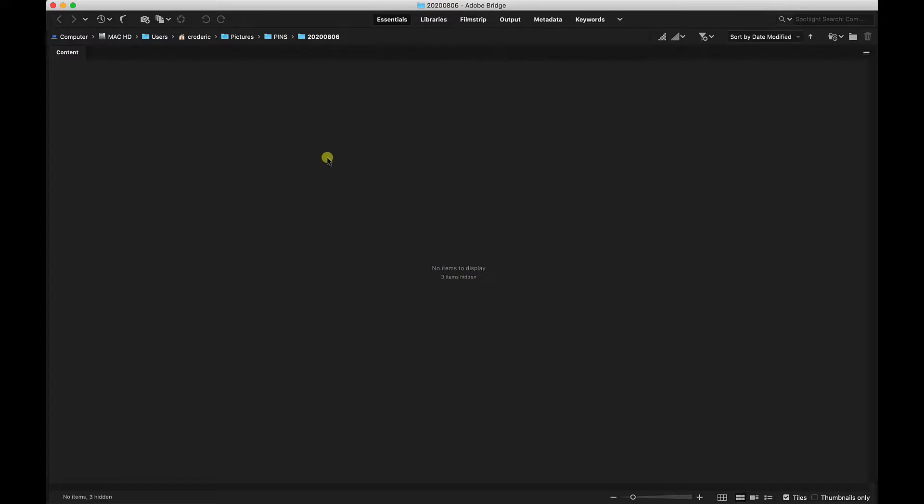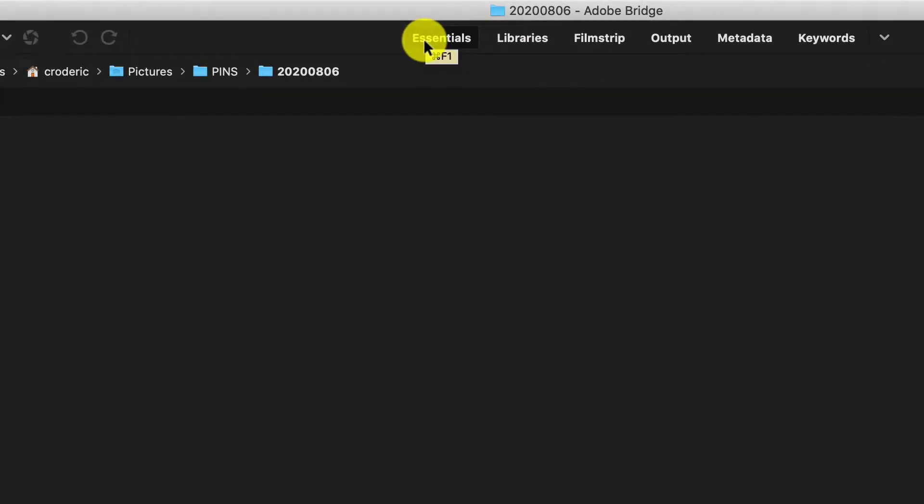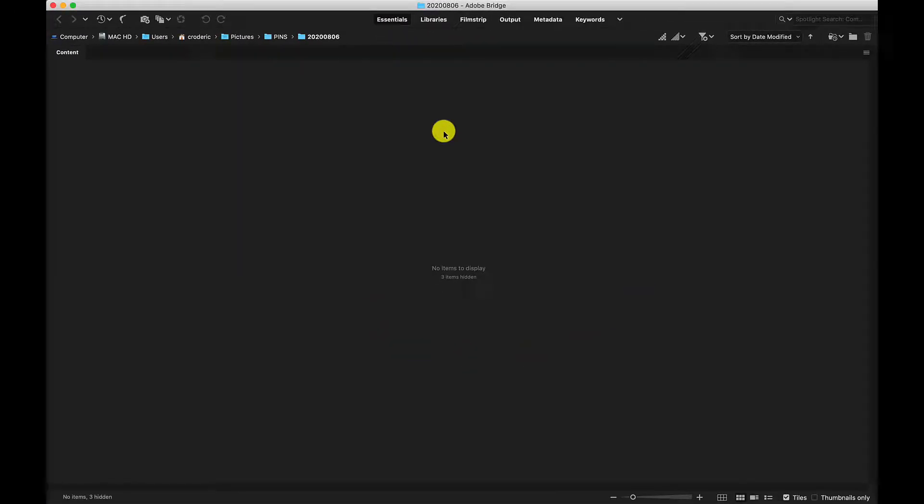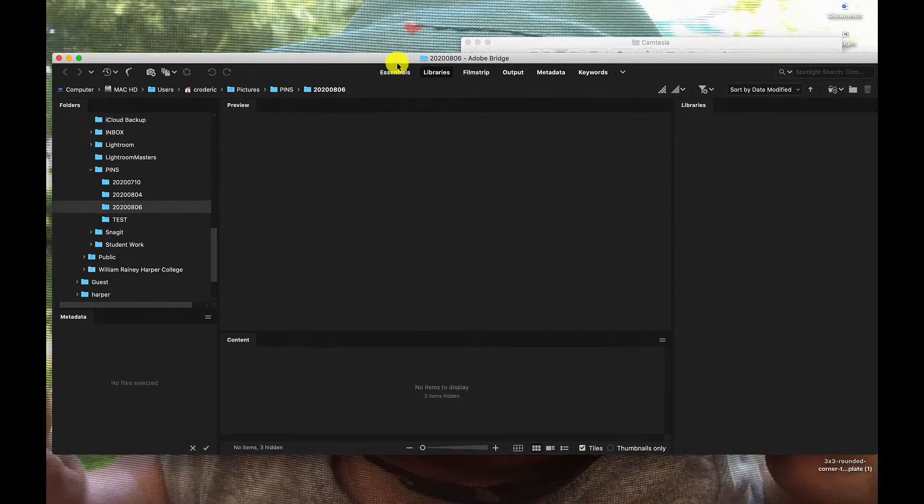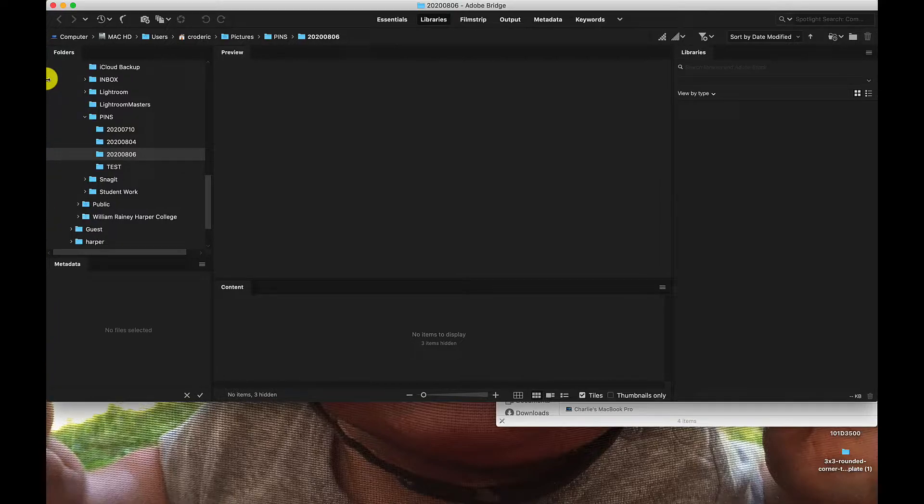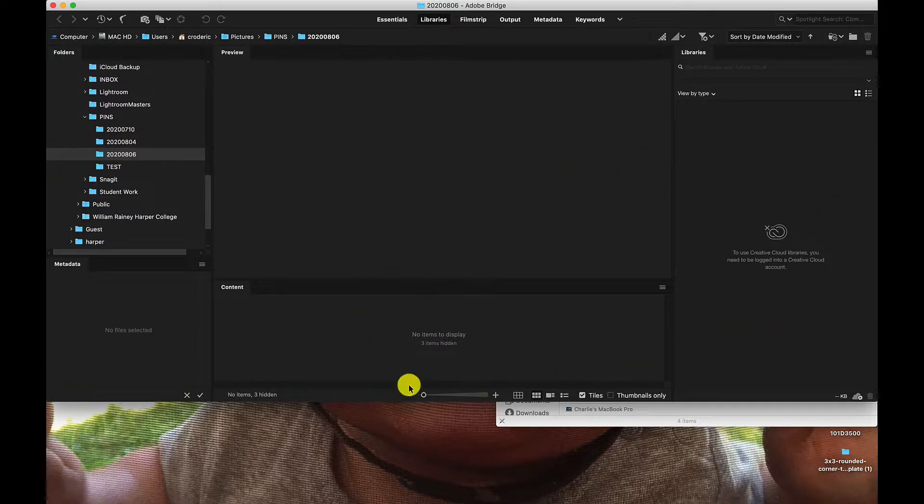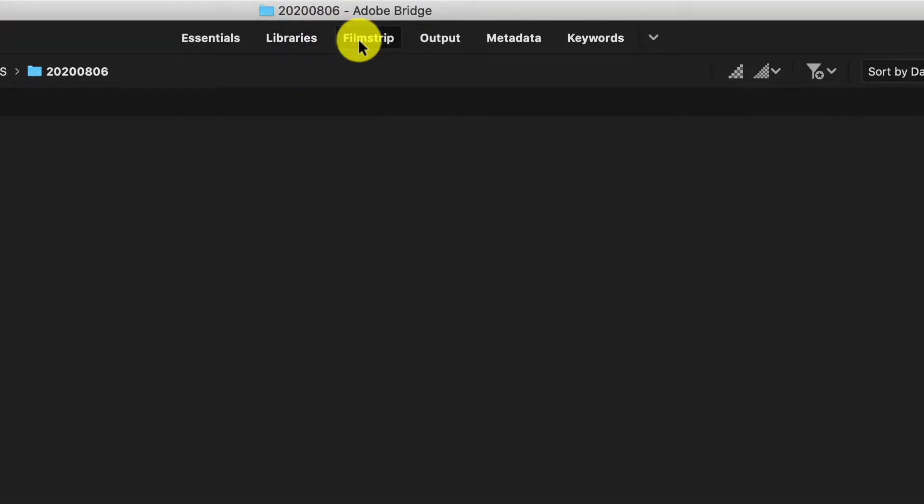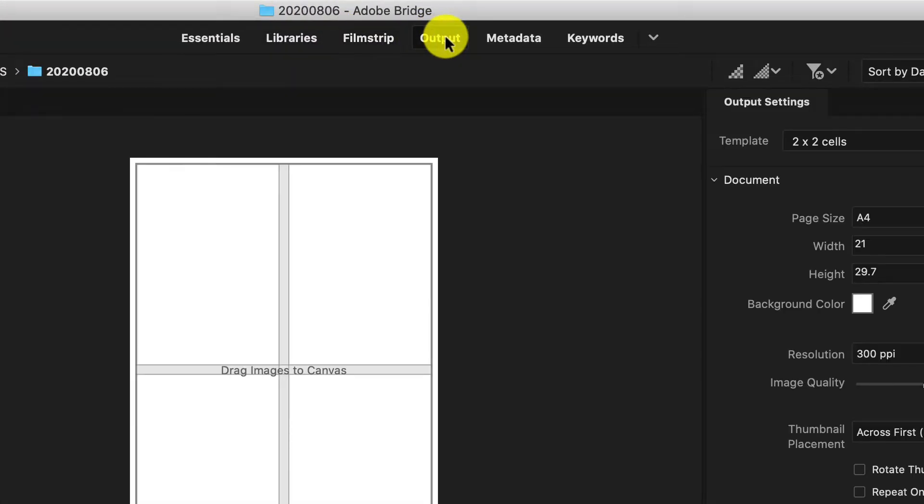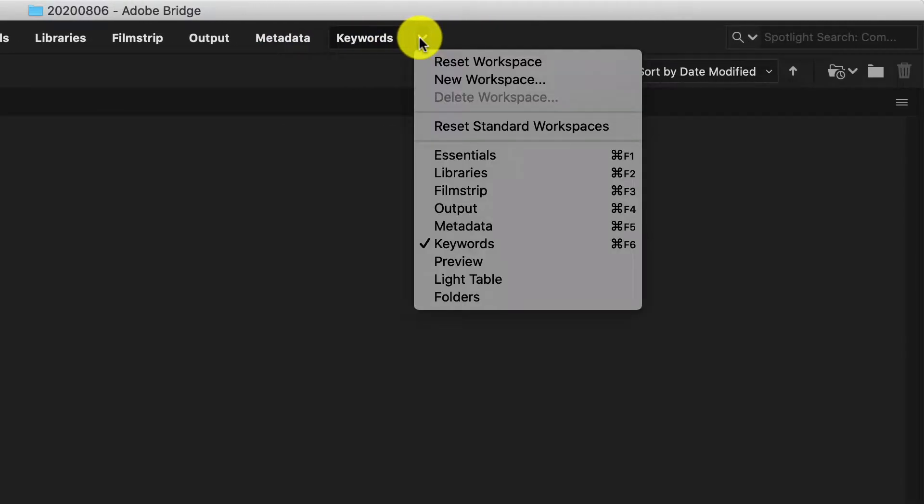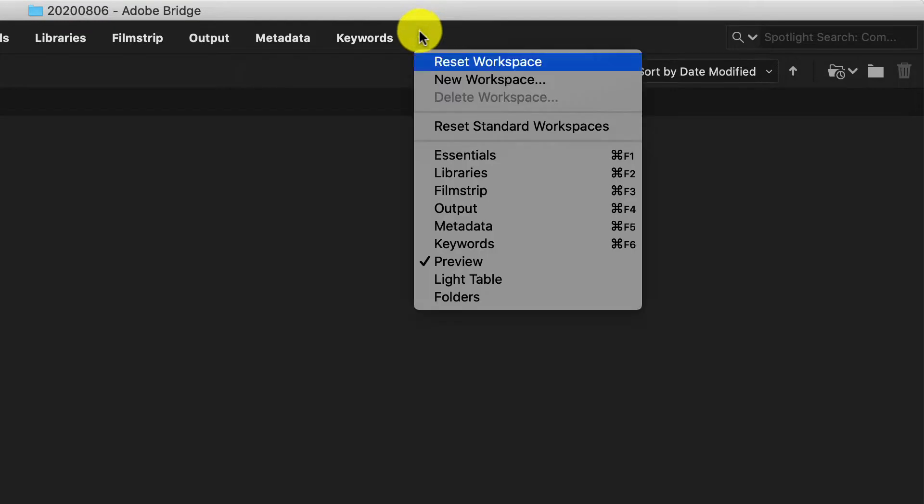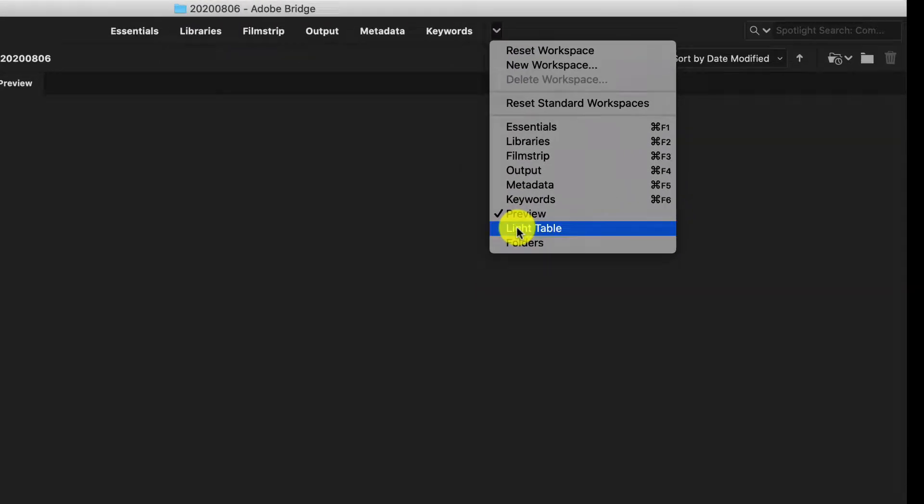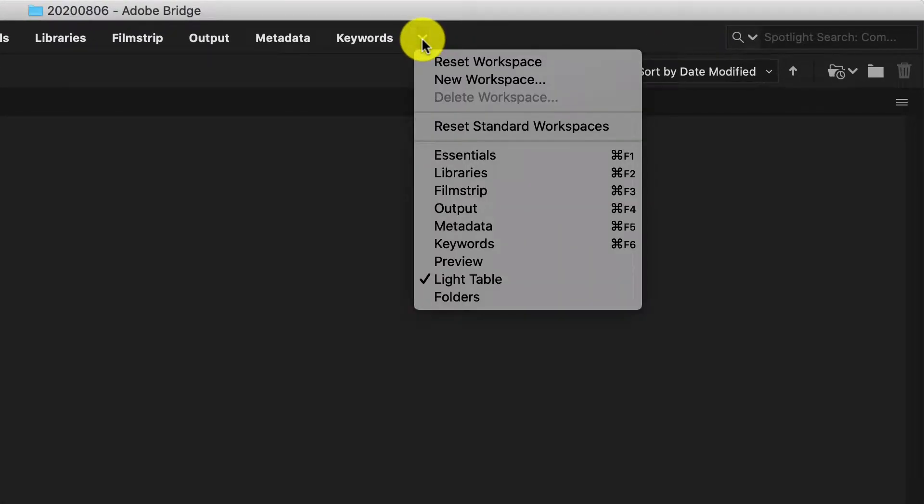If we're looking at this top window here, I just want to go over a little bit of the interface. You have some presets where you can have this interface organized for you. Say, for instance, if I switch this to a library preset, you can see how that switches the viewing platform and organizes it a little bit different. You can do filmstrip, output, metadata, keywords, preview, light table. This little icon gives you some more options and folders.